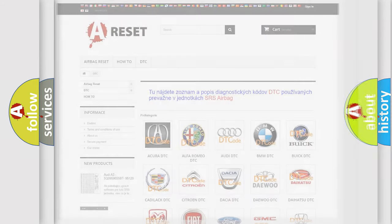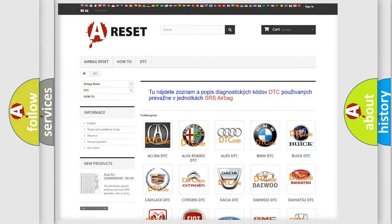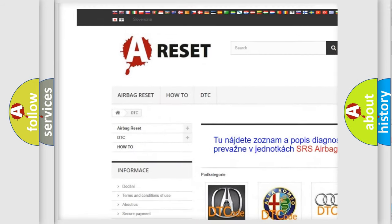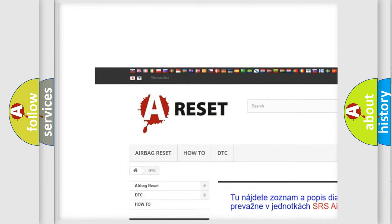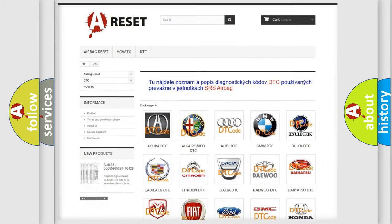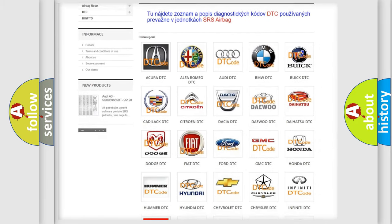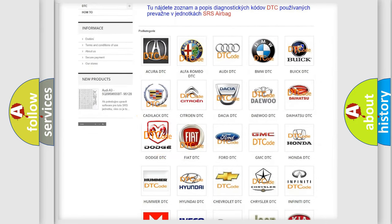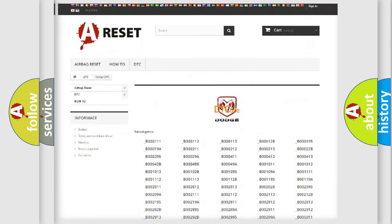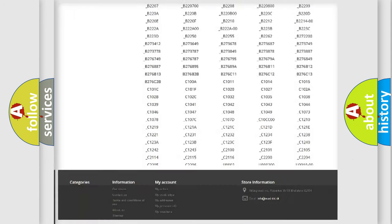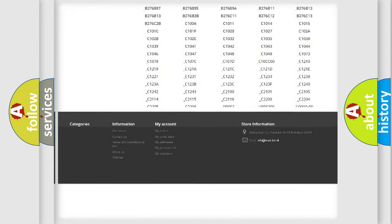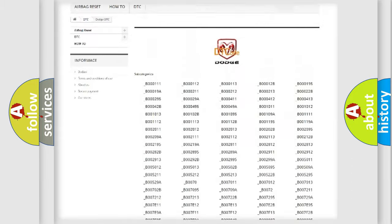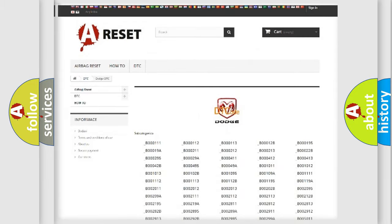Our website airbagreset.sk produces useful videos for you. You do not have to go through the OBD2 protocol anymore to know how to troubleshoot any car breakdown. You will find all the diagnostic codes that can be diagnosed in Dodge vehicles.